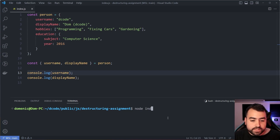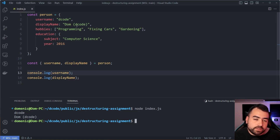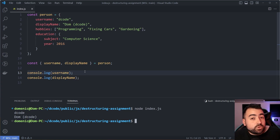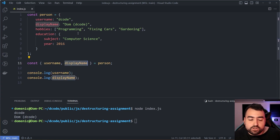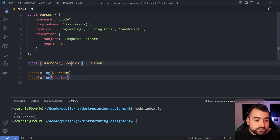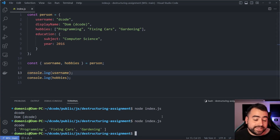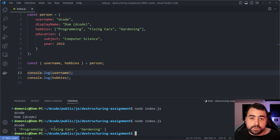Running 'node index.js' we get those two strings right there — 'decode' and 'dom decode'. This also works for nested arrays and objects — for example, swapping in 'hobbies' instead of 'displayName' gives us the array in the console.